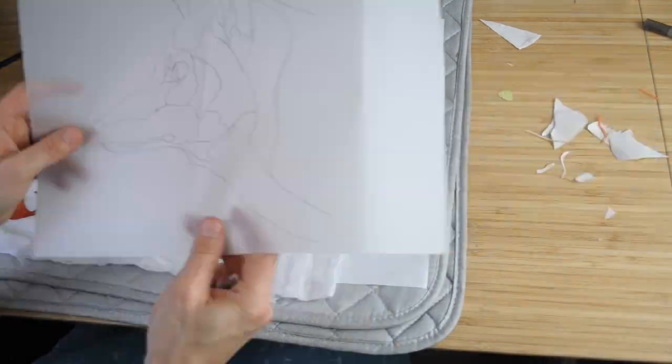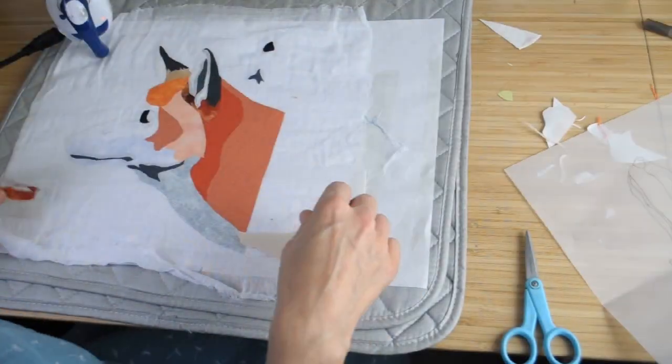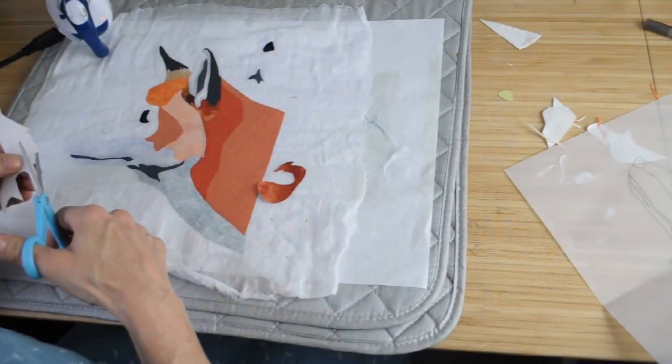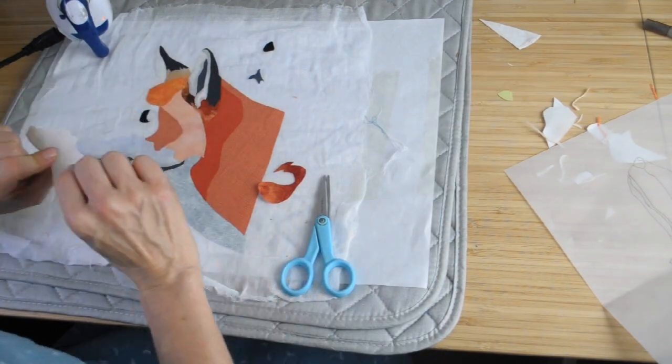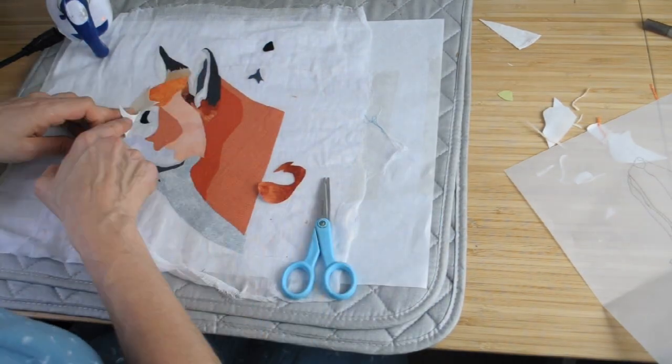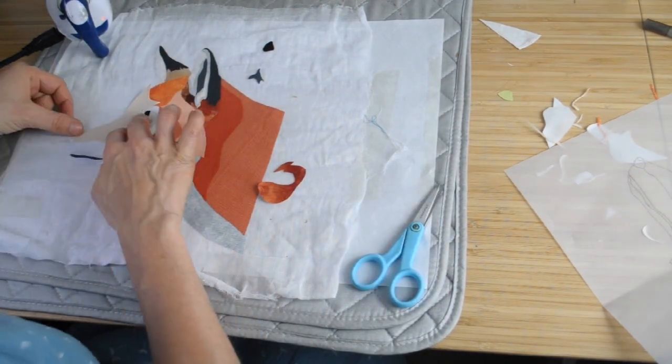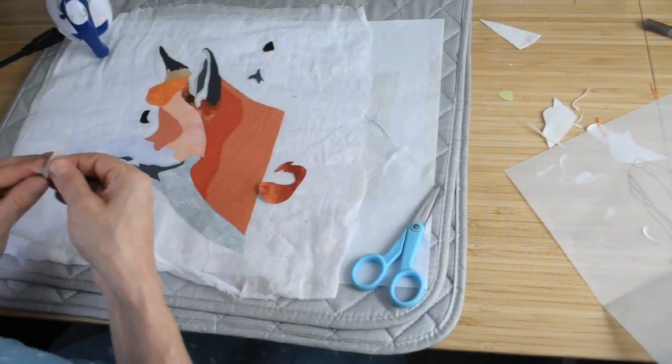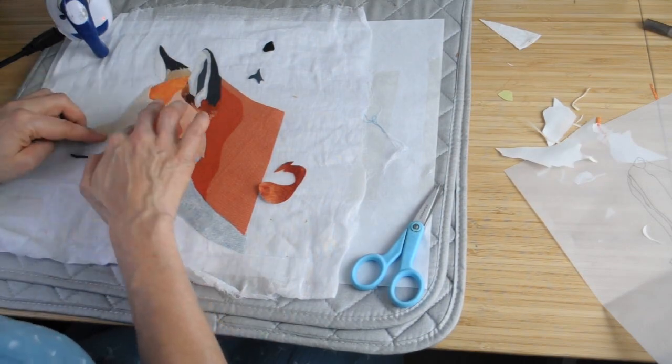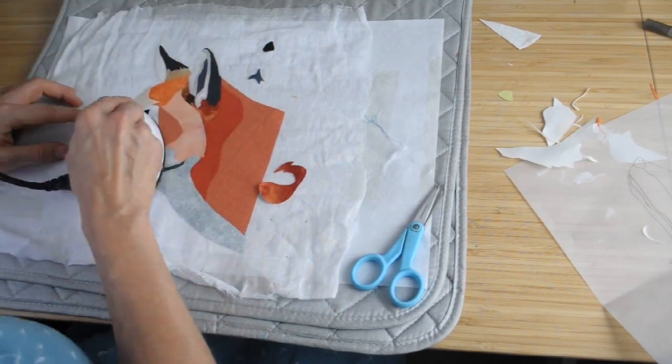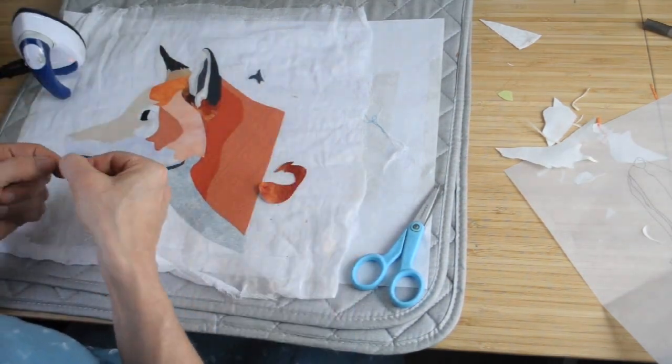I tend to always work in raw edge appliqué. It's much quicker to produce, but there is some information in the Impressionist Appliqué book about folding under, doing the turned edge appliqué.